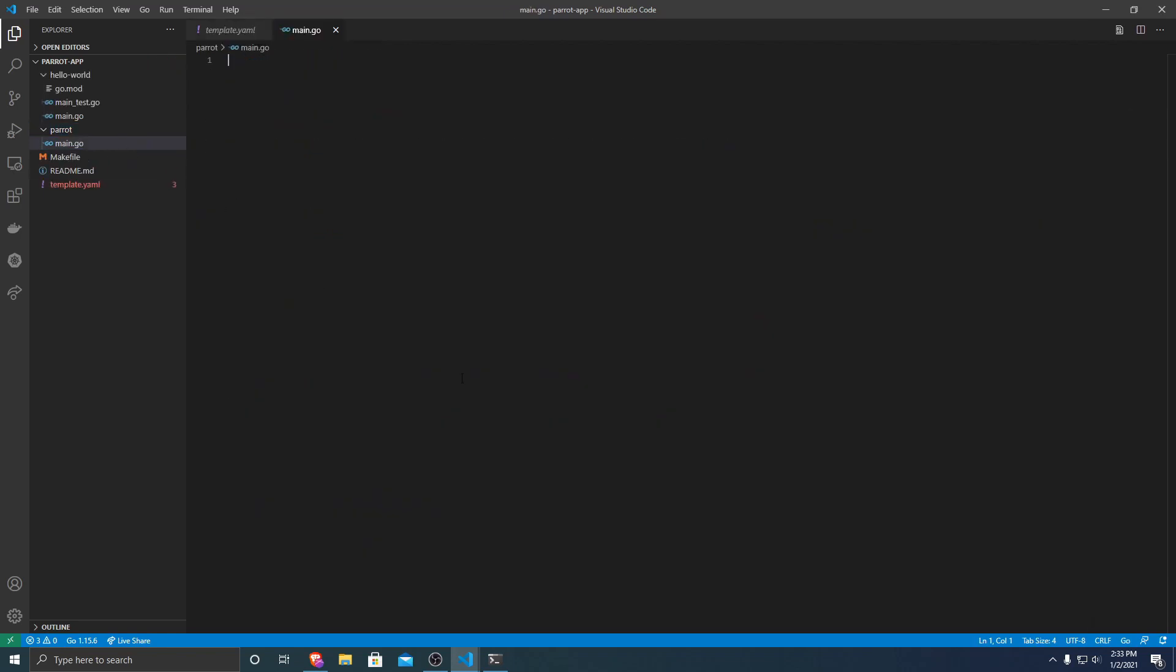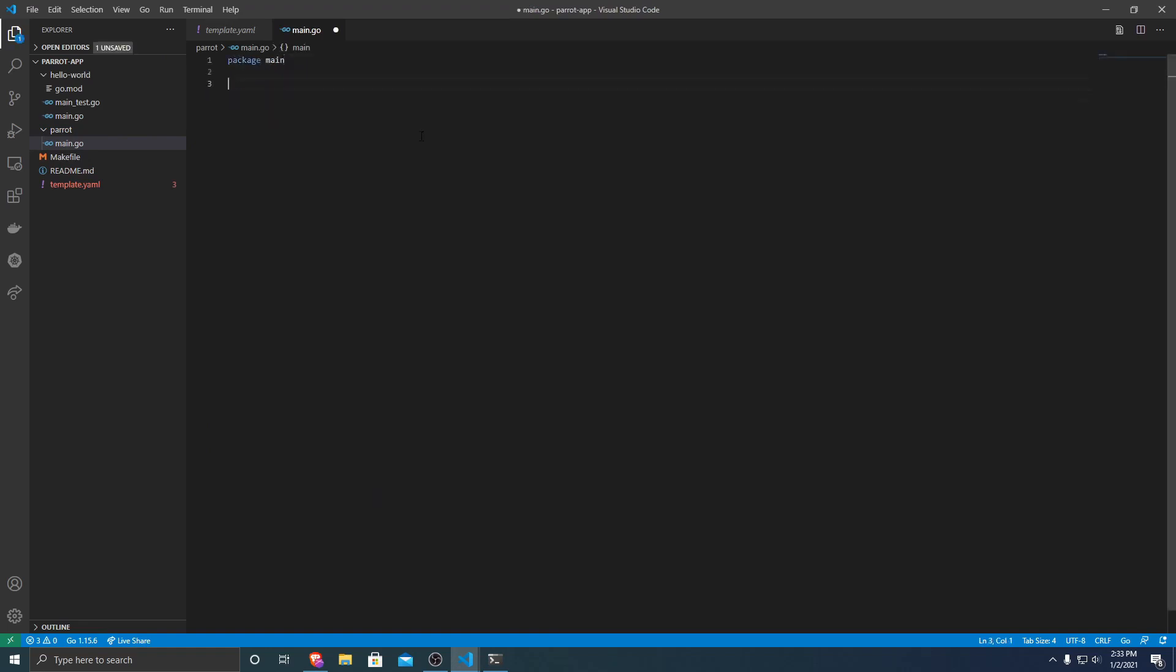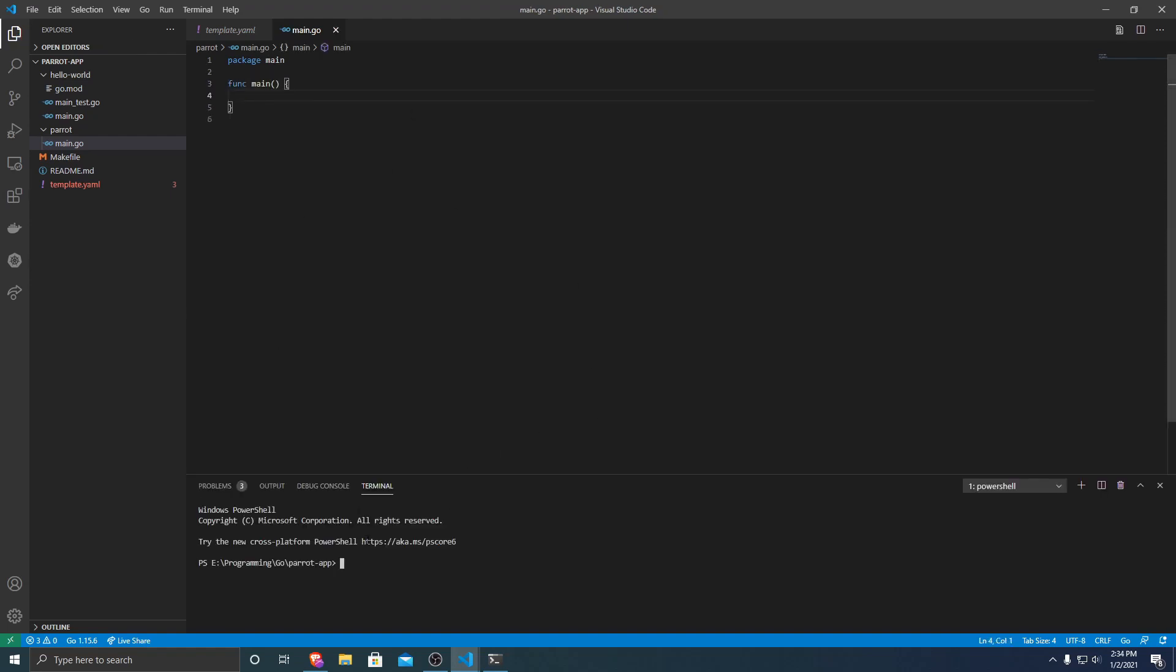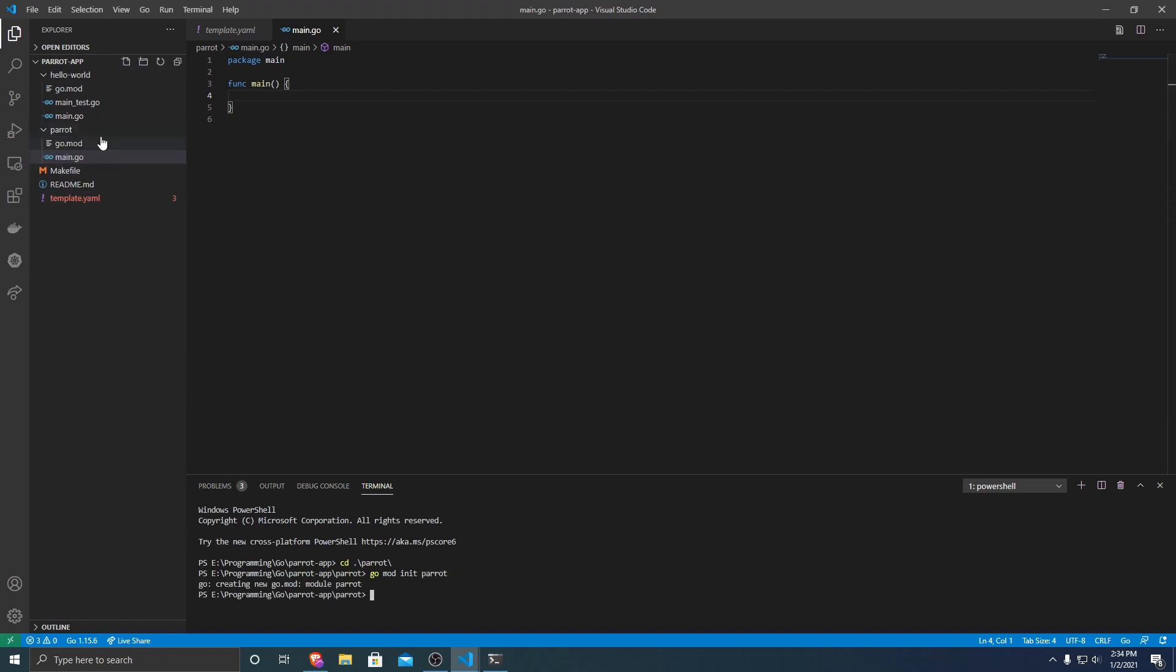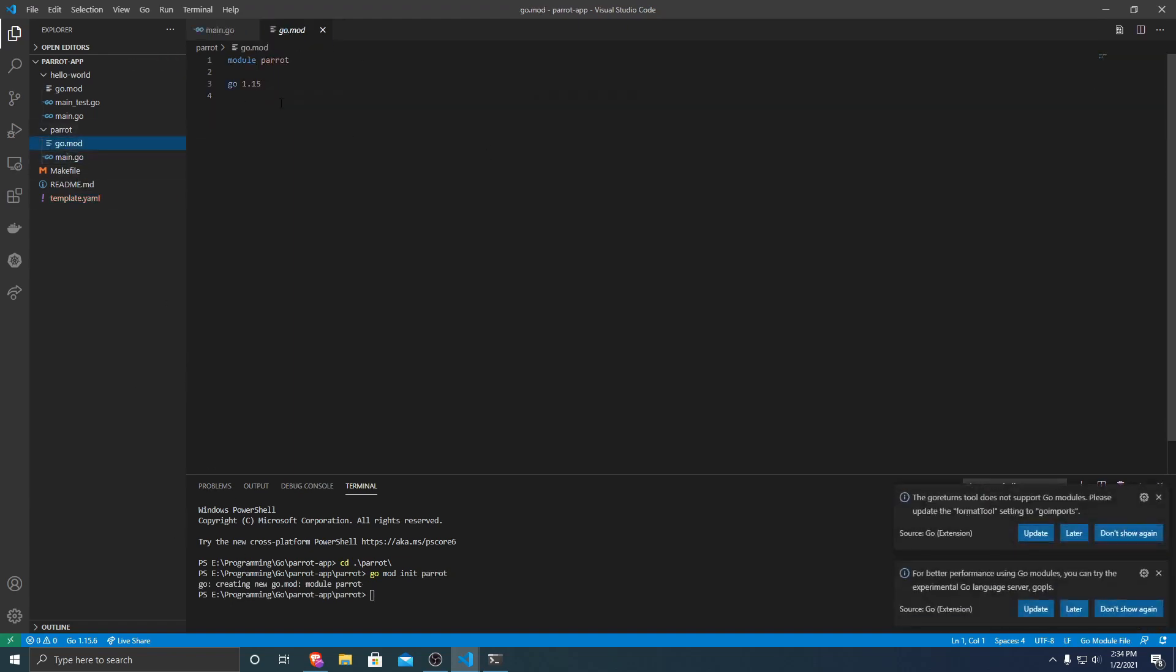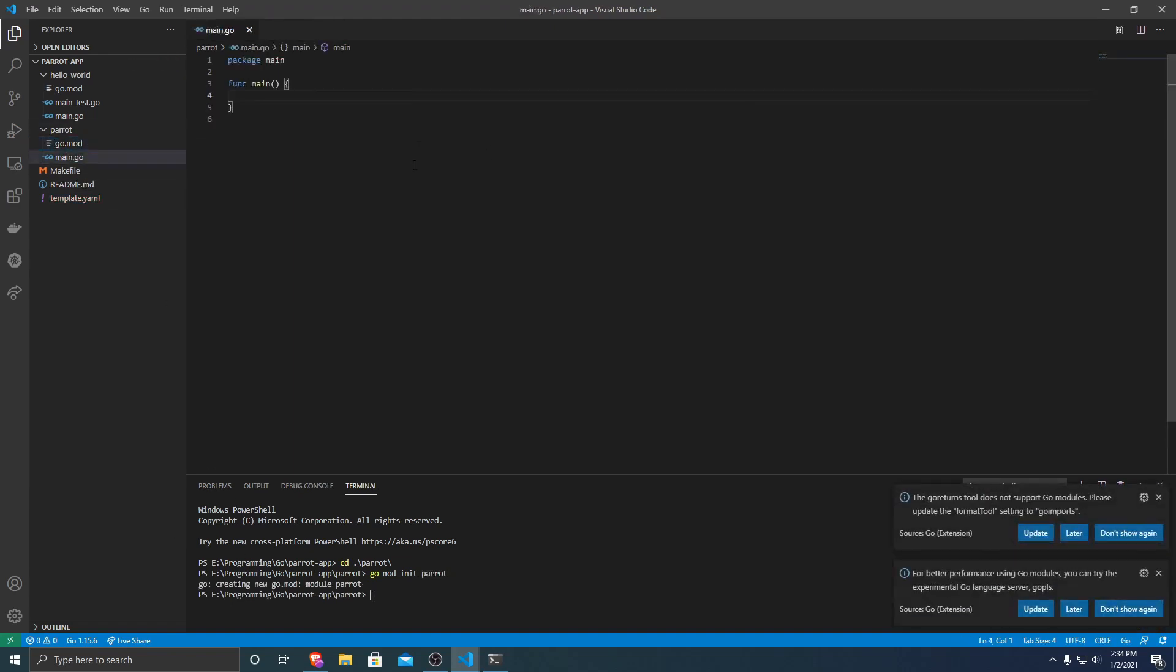So within there, I'm just going to do package main and define the main function so it can compile. And then we're going to want to open up another command prompt and navigate into our parrot directory. So I'm inside of my parrot directory. And then we're going to want to initialize our go mod with our package name. So my package name is parrot. So it creates the new go mod.